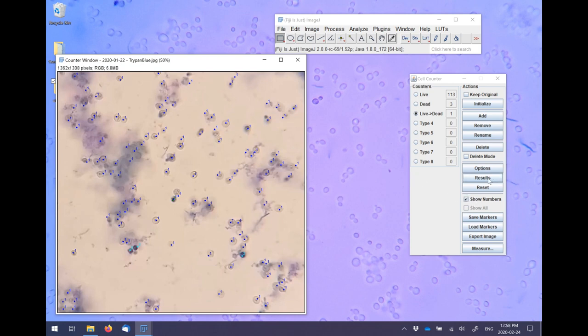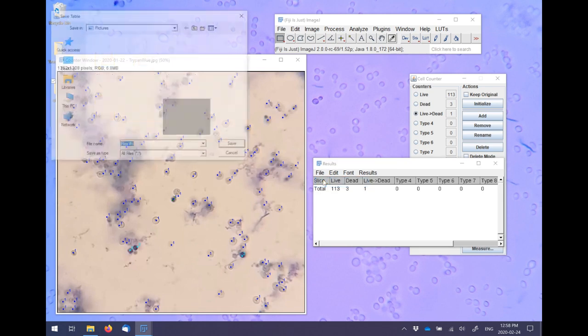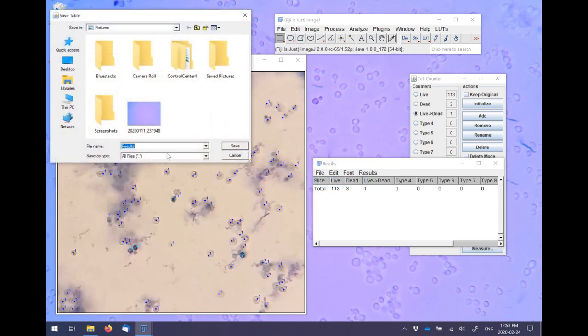When you're done counting click results, the results can then be copied into Excel or another program or even just saved as a comma separated value table. As with the images, these results files can be stored as part of your permanent record.